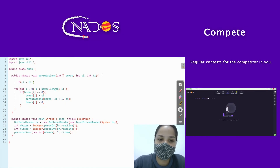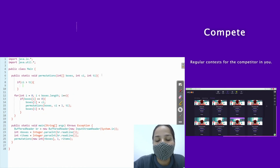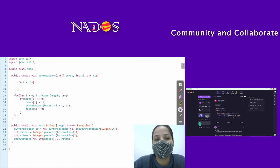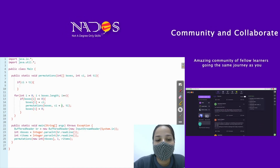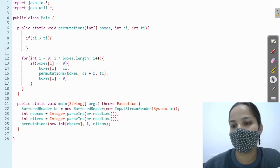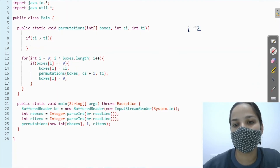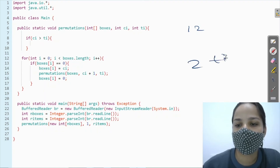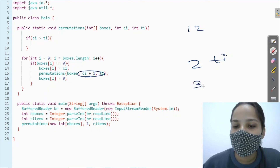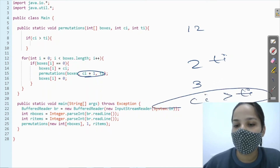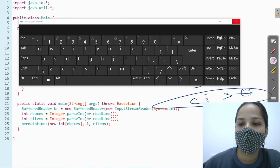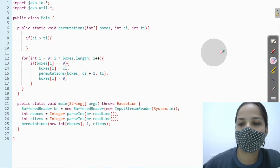Now for the base condition: when do we stop? We stop when our current item ci becomes greater than total items ti. Our total items is two — meaning items one and two — so ti equals two. Since ci is always increasing, once it becomes three, ci is greater than ti. At that point we stop making further calls and print our answer.